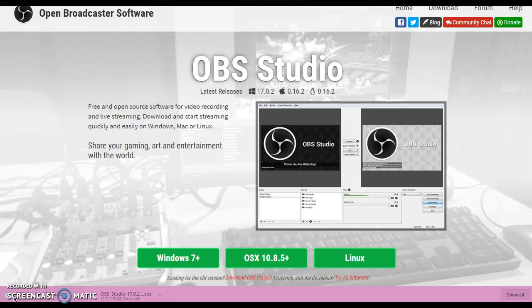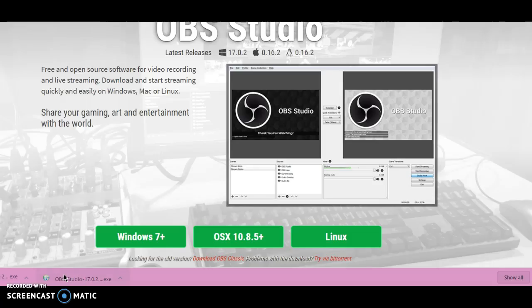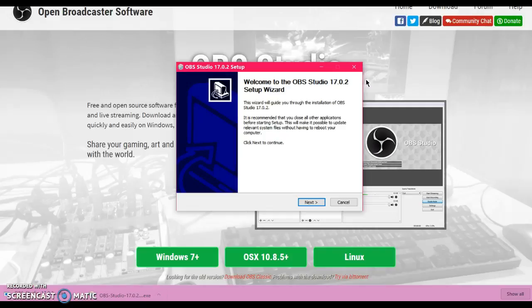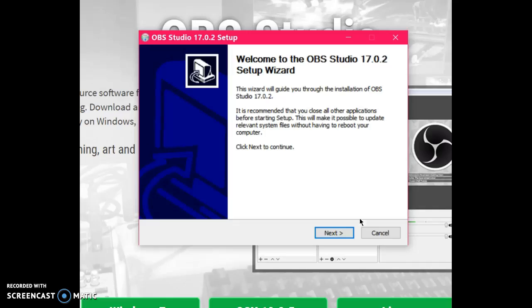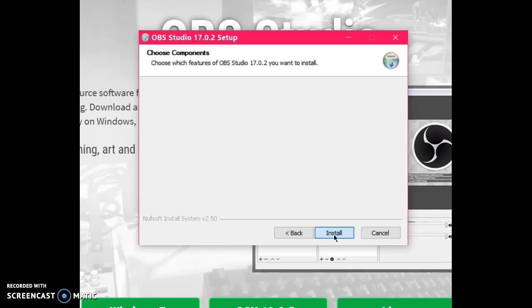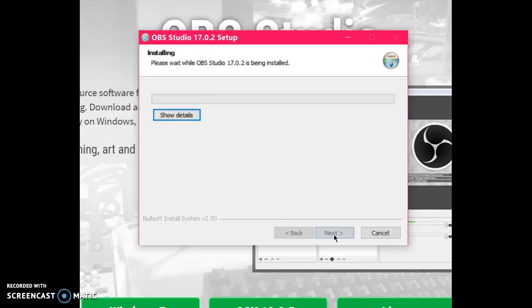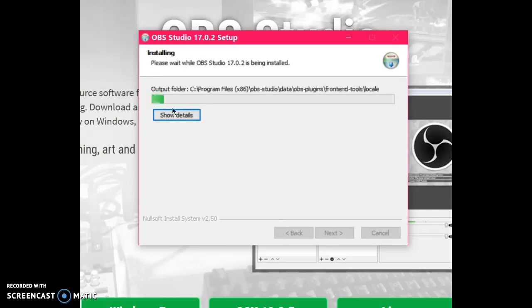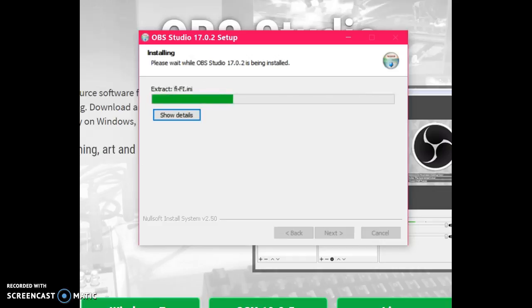Once you guys click that, it should appear down here, and you guys wait till it downloads. After it is downloaded, just double click it. After this thing will appear, and all you have to do is click Next, I agree, Next, and Install, and it will start installing. This will take about one to two minutes.